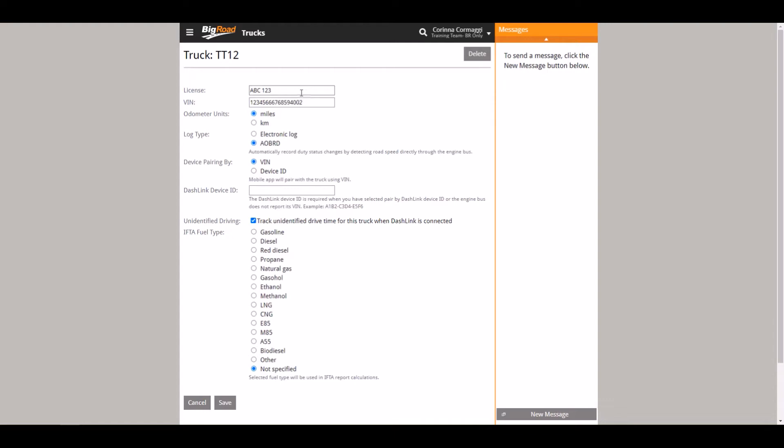The log type setting distinguishes the engine connected status of your truck. Electronic log means there is no dash link connected. When a driver logs in and selects that truck, their mobile device will not look for a dash link connection. This should be reserved for vehicles that won't be using a dash link device.